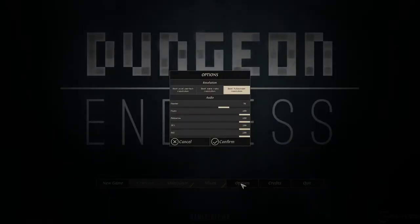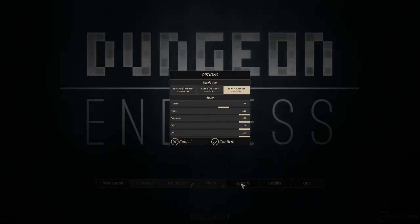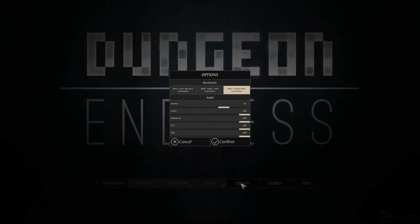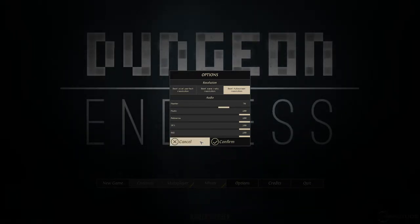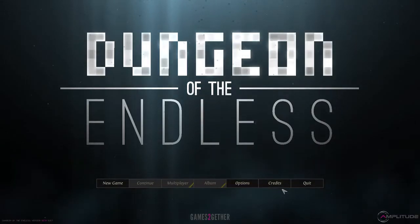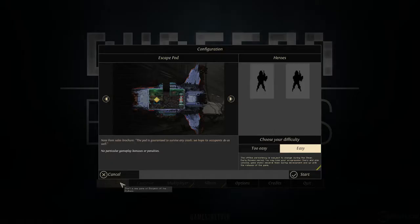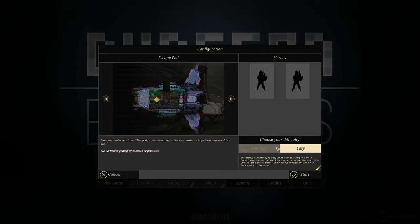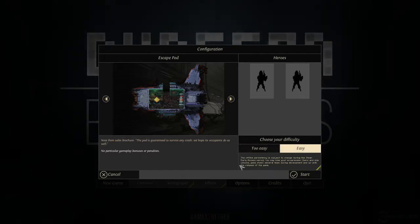I just died on level 8 to a total monster storm of crazed beasties. I'm ready to jump back in. I'm gonna stick to easy, not too easy.